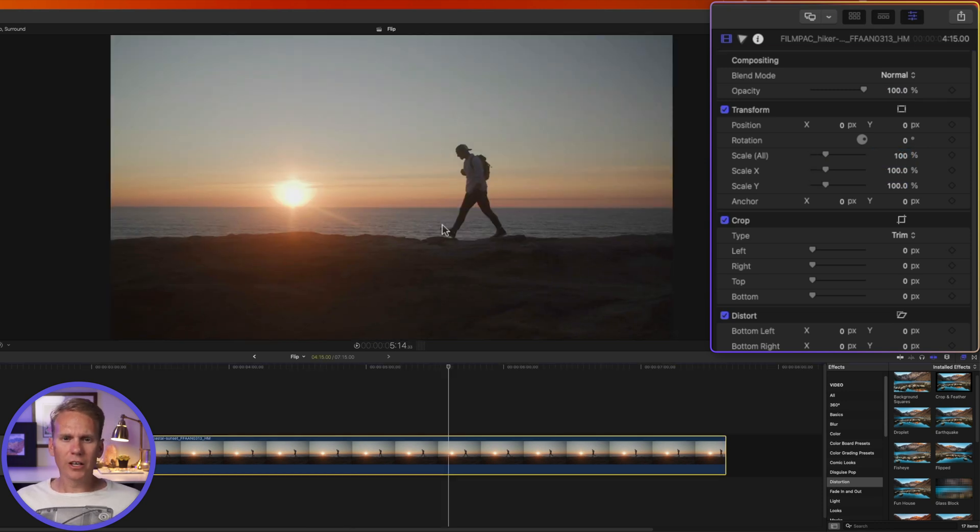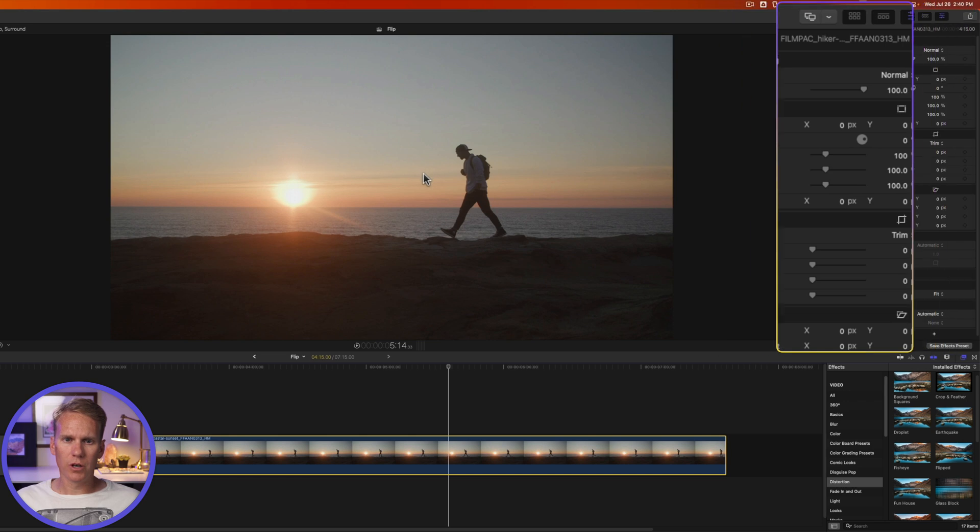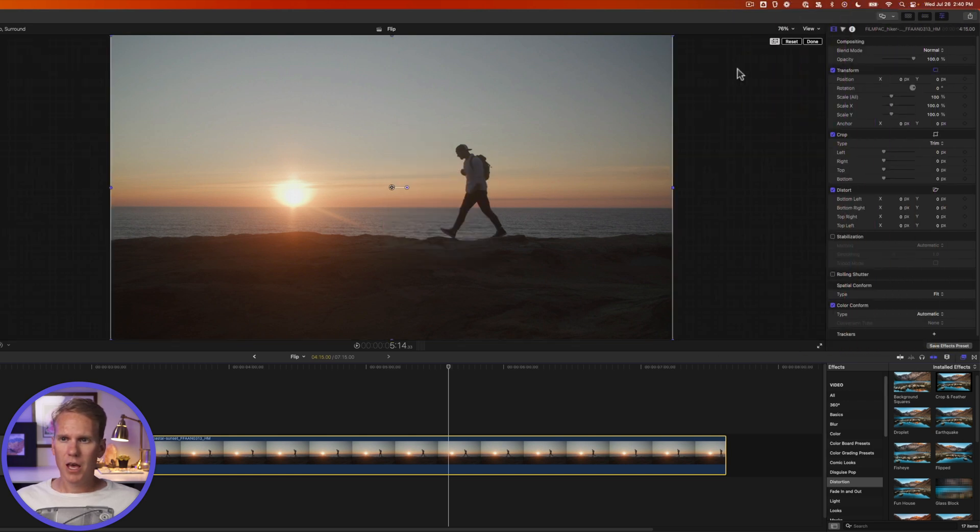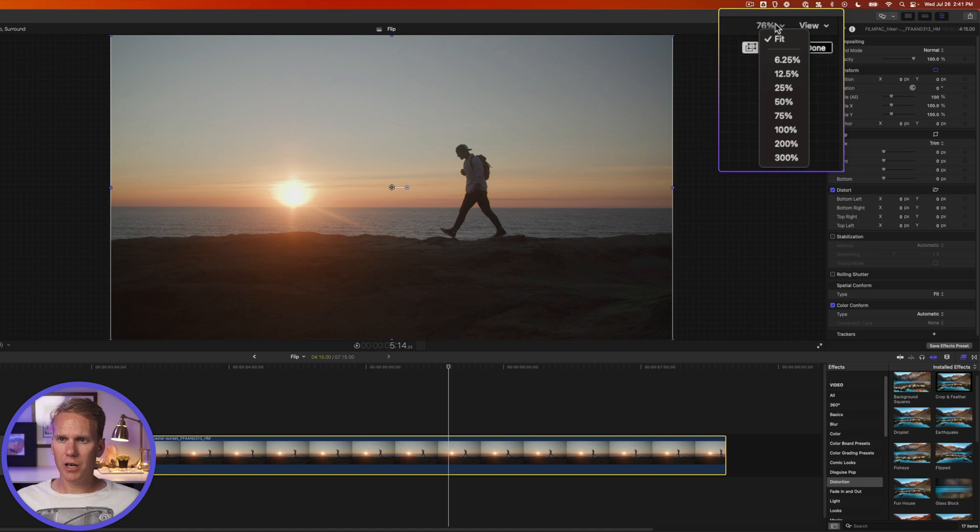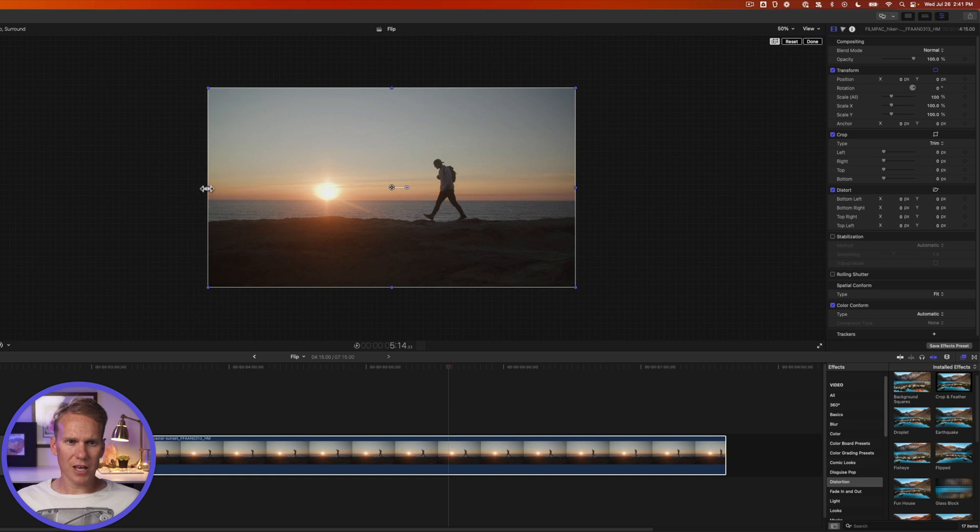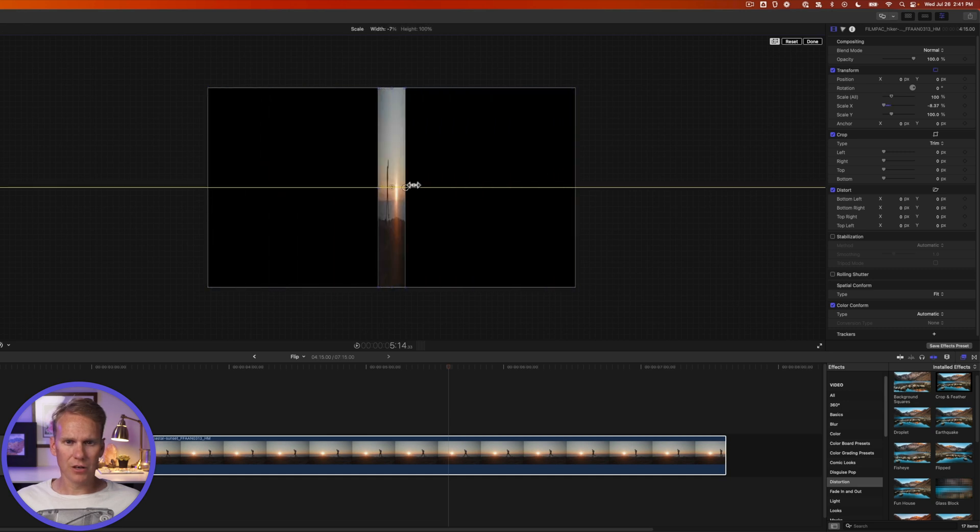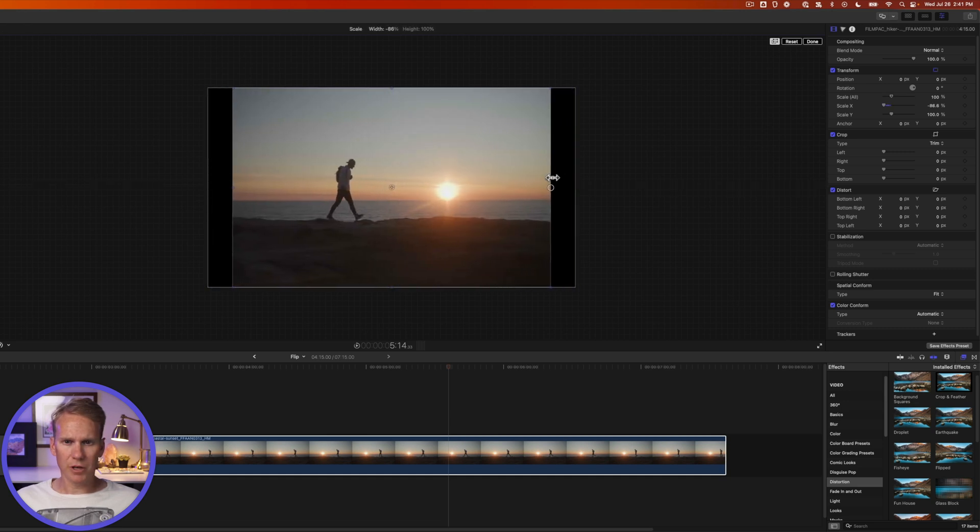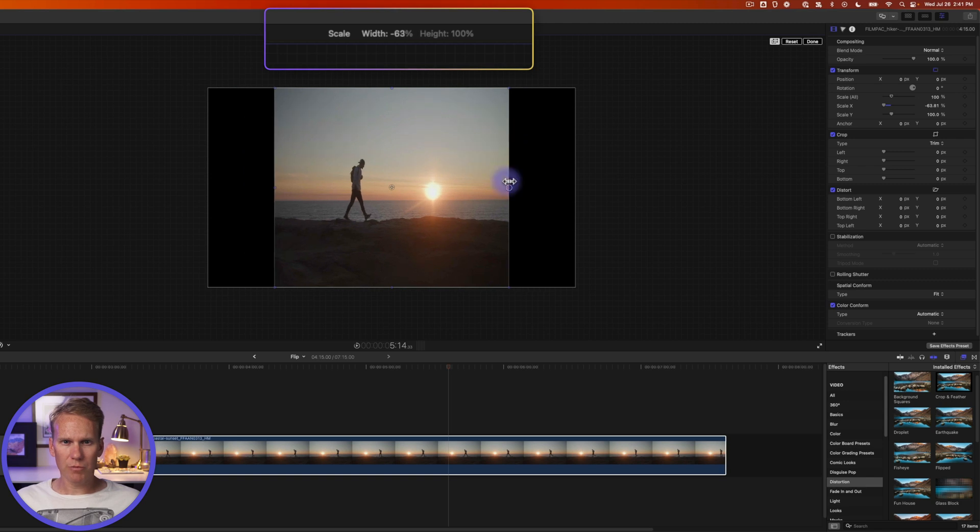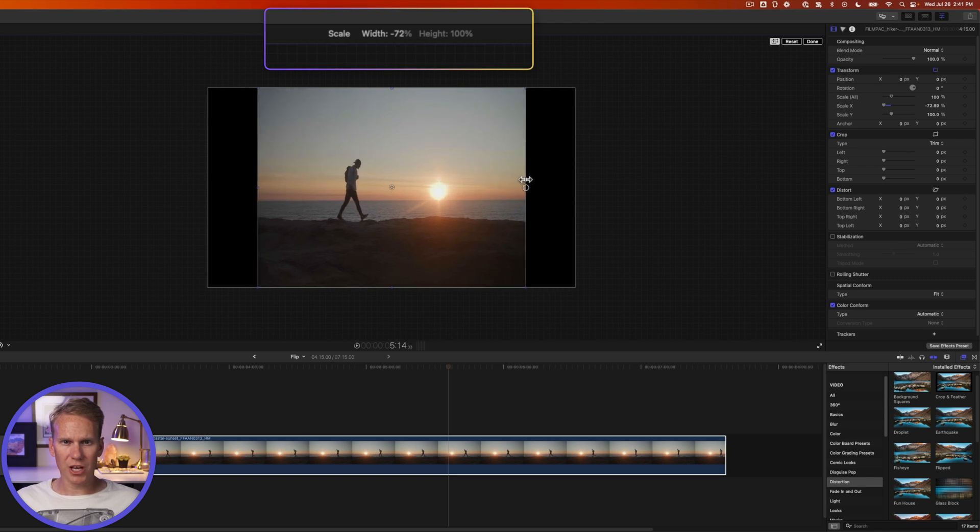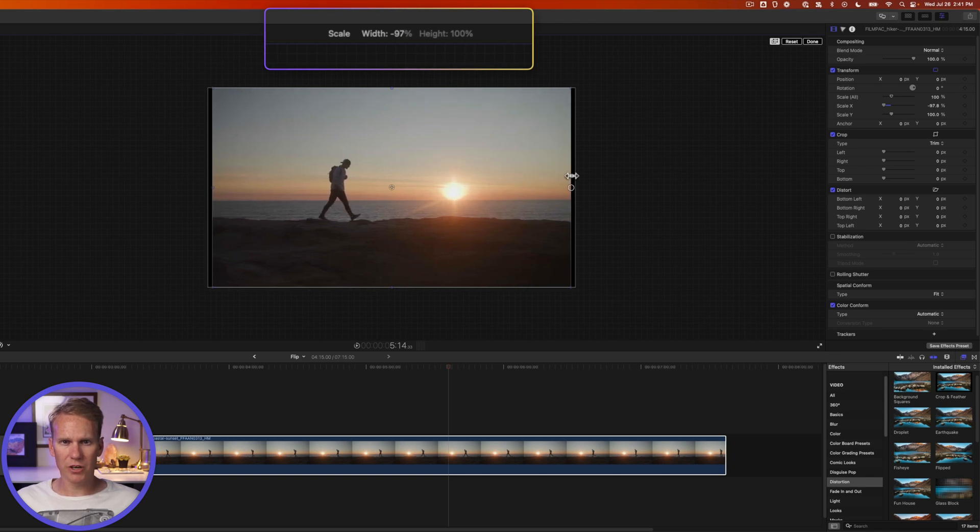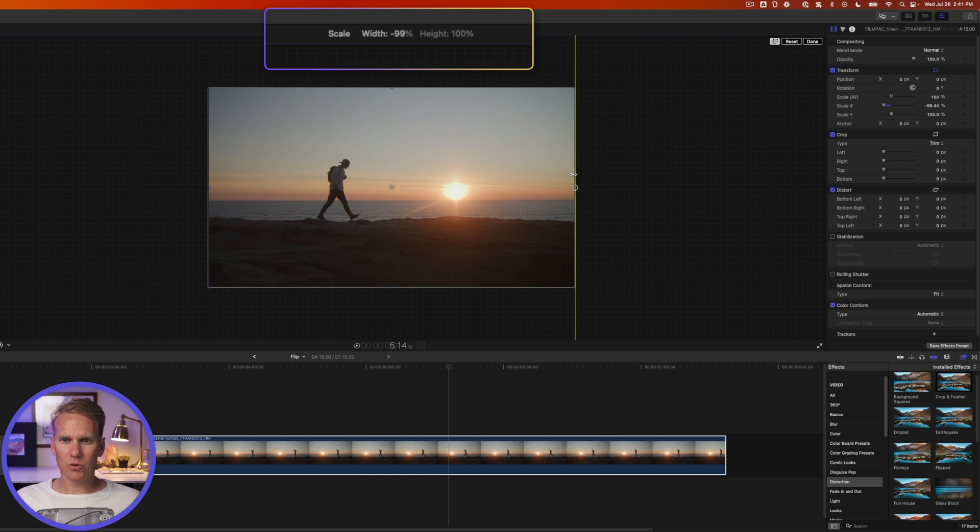I can also do that right here in the viewer. I'll right-click on the viewer, select transform, and let's zoom out a little bit. I'll click up here on the percent sign and let's zoom out to 50 percent. Okay, now I can click and drag on any of these side handles here to flip it horizontally. You'll notice at the top of my screen here the width percentage is changing. I want to get it back to 100 percent, otherwise it's squishing the image.